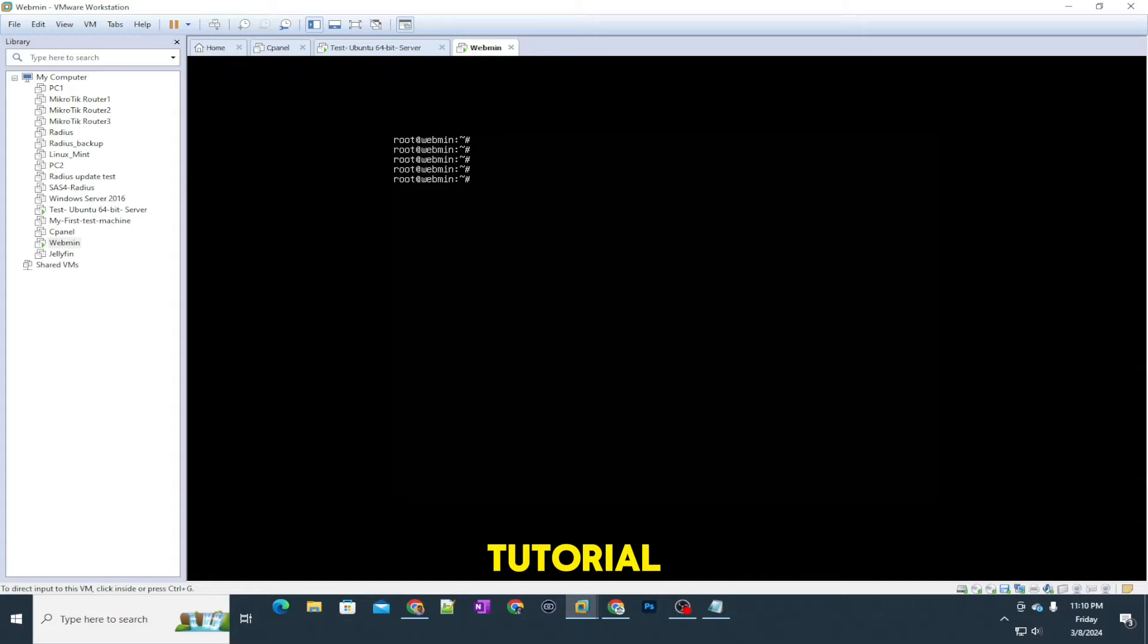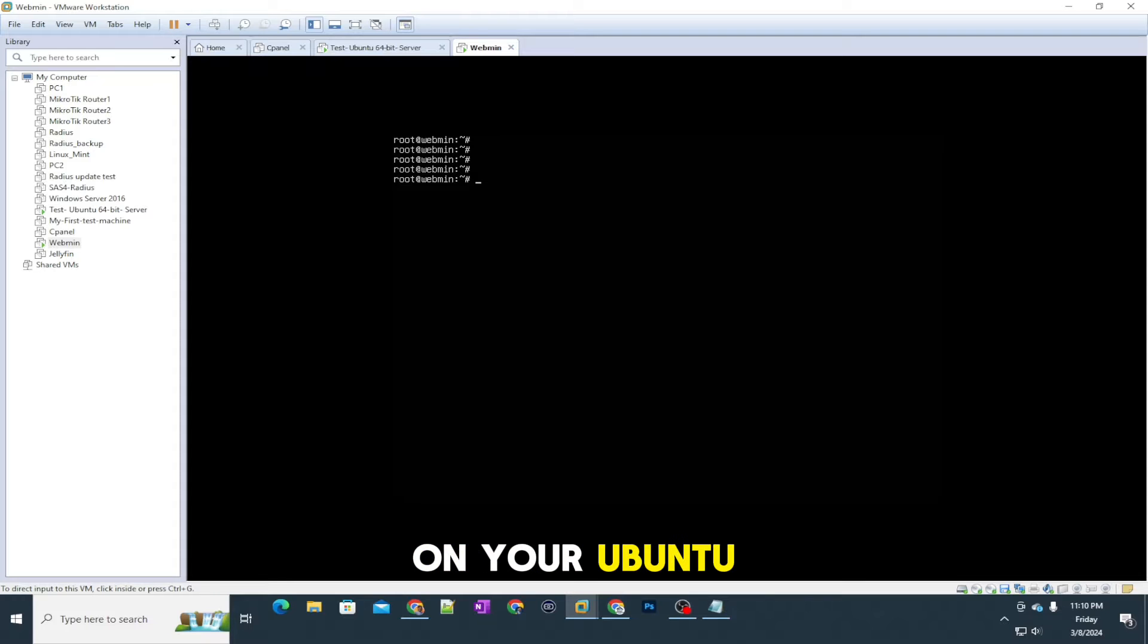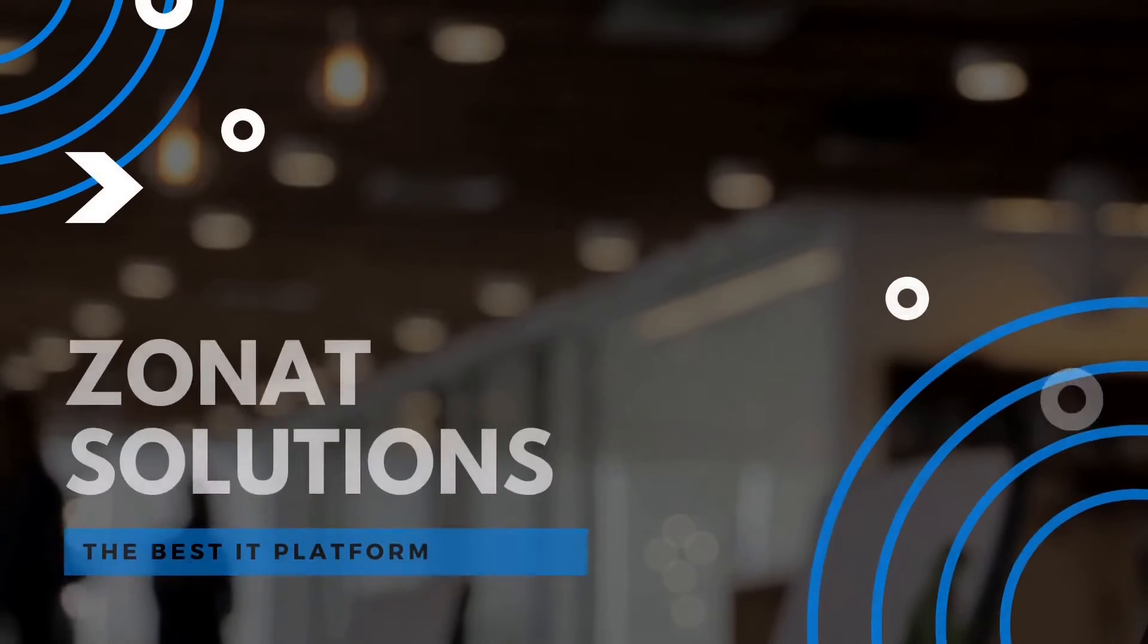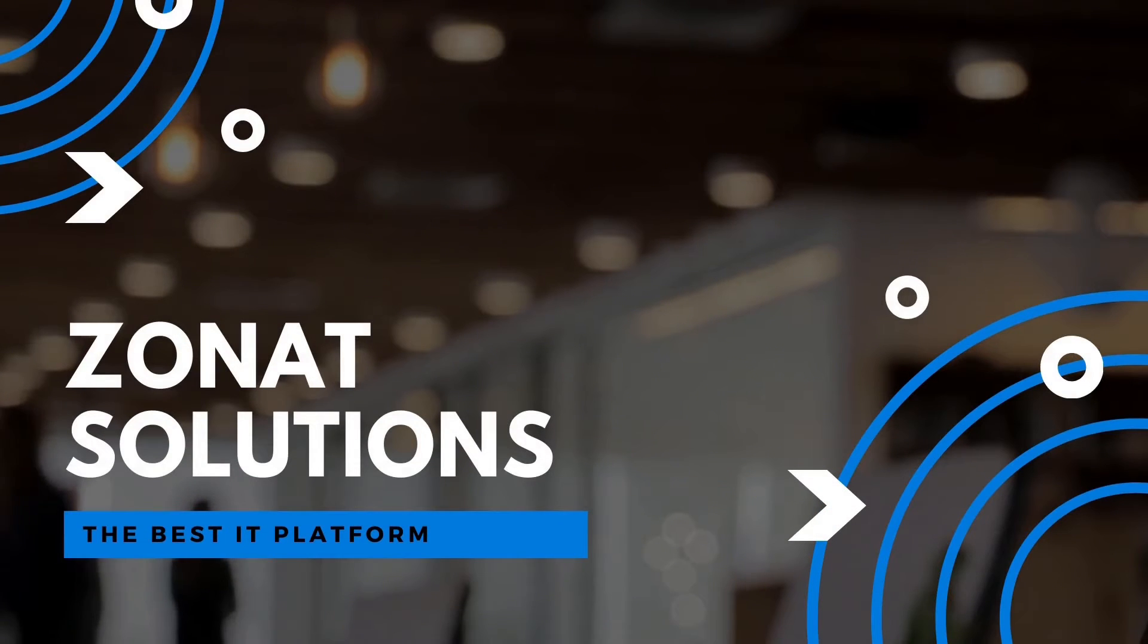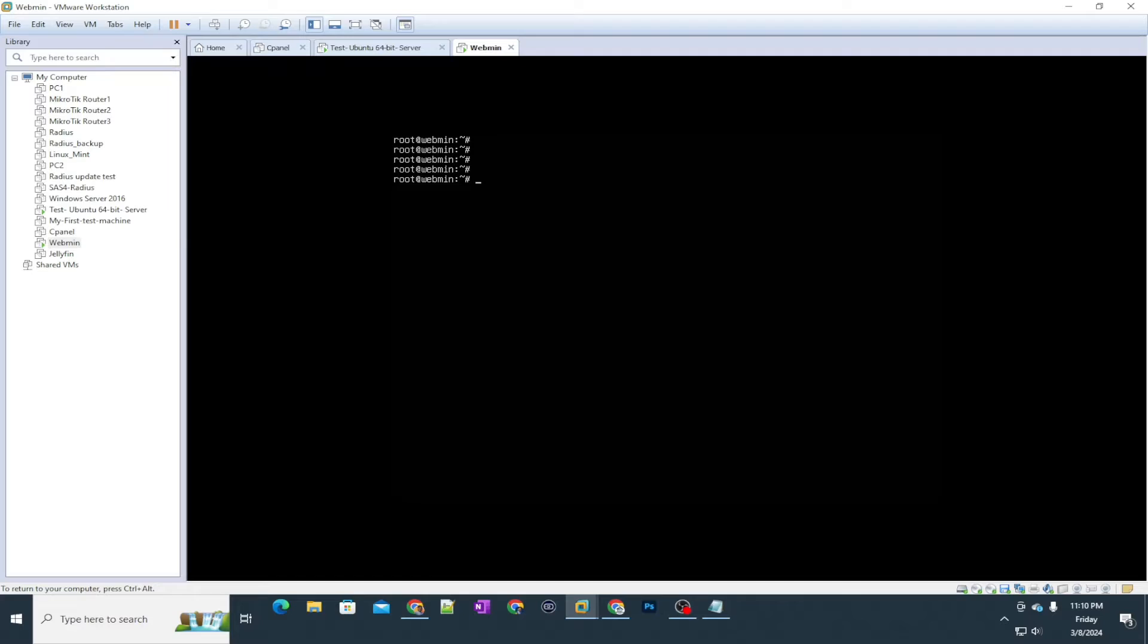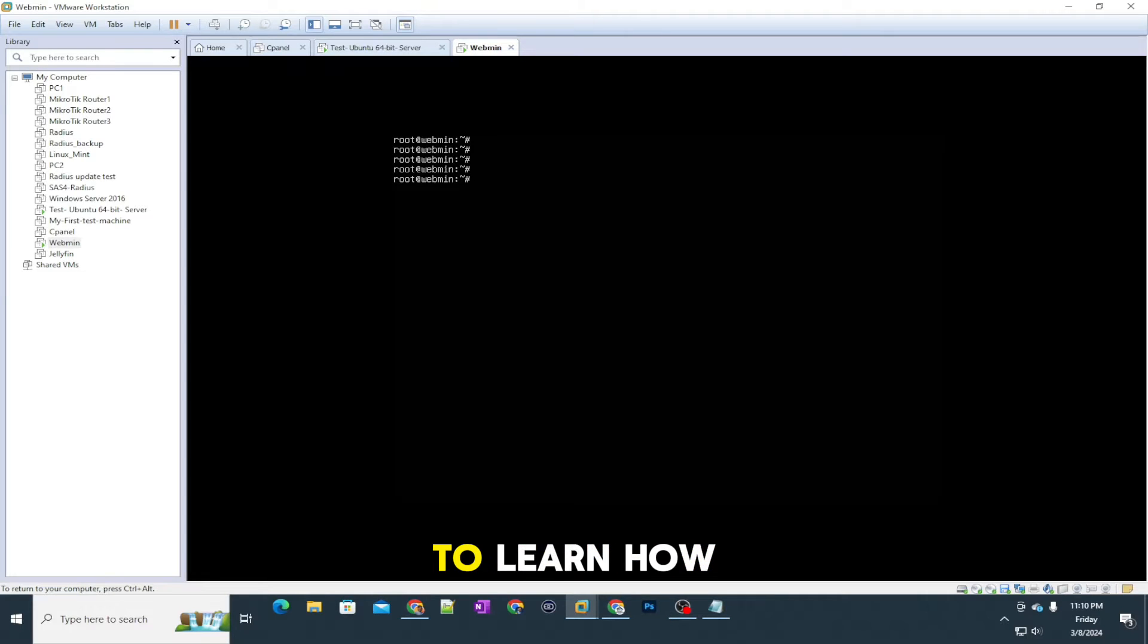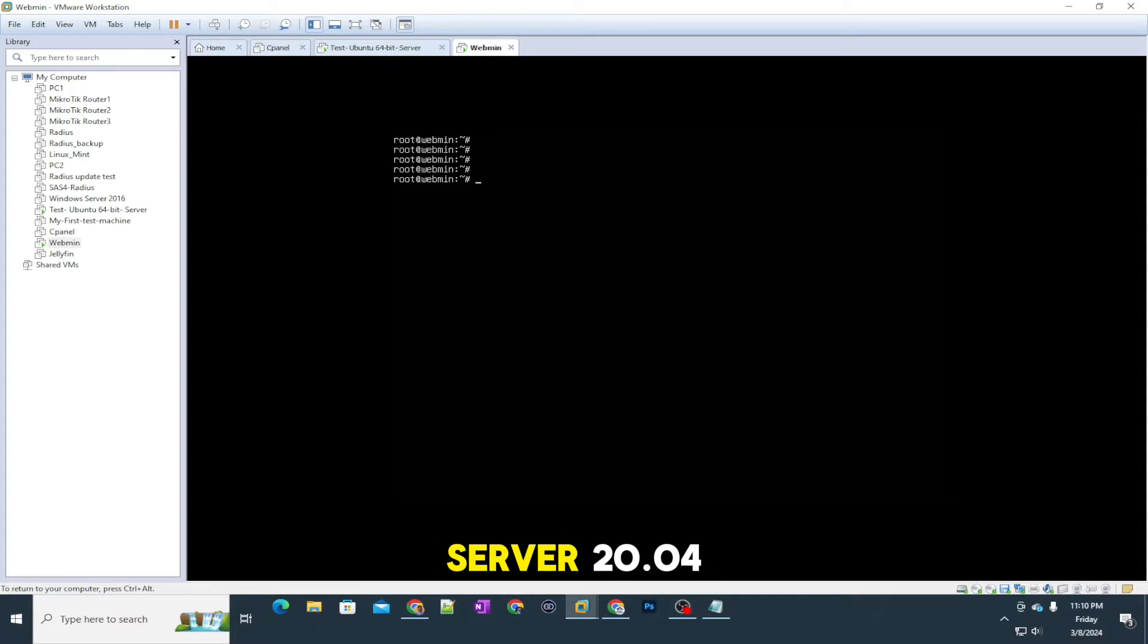In this video tutorial, I'm going to show you how you can install Python 3 on your Ubuntu Server 20.04. Hello and welcome back to my channel. So in today's video, we are going to learn how we can install Python on our Ubuntu Server 20.04.